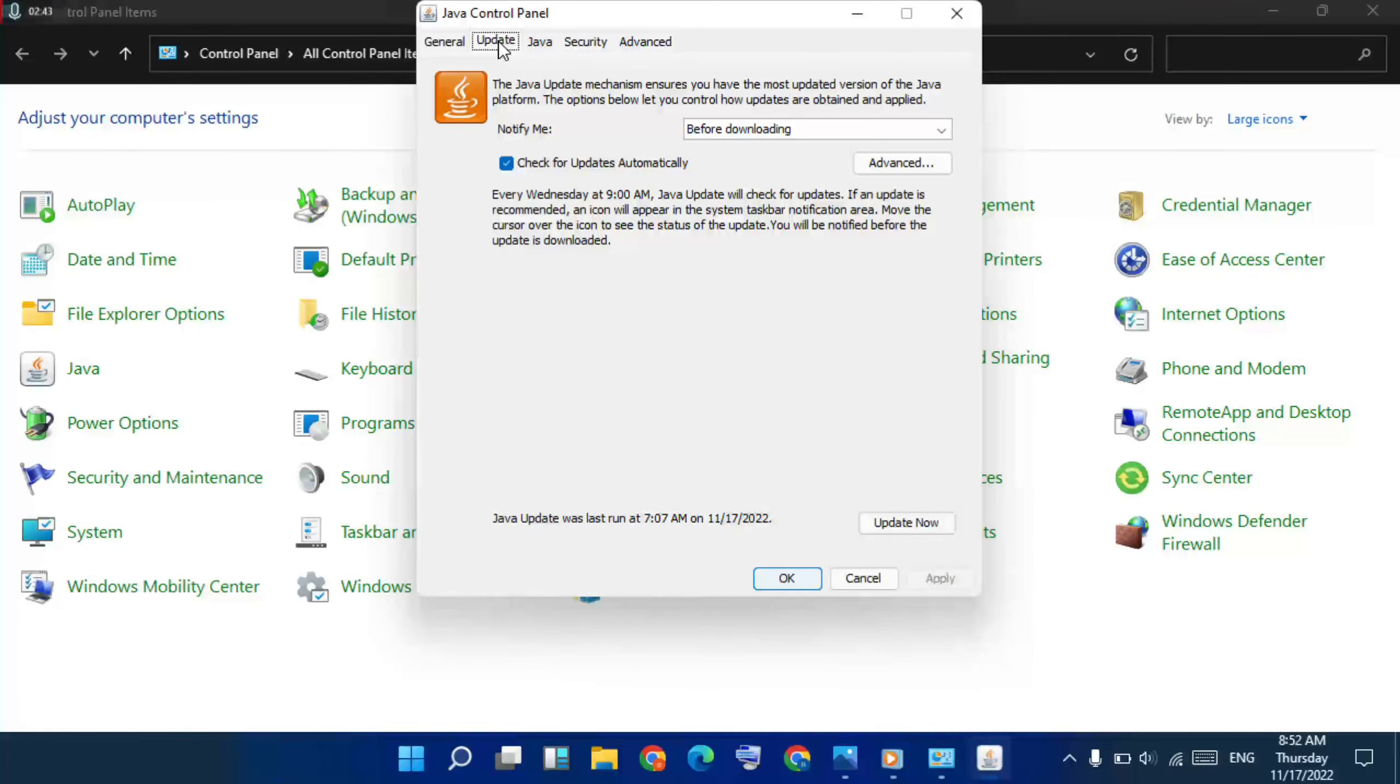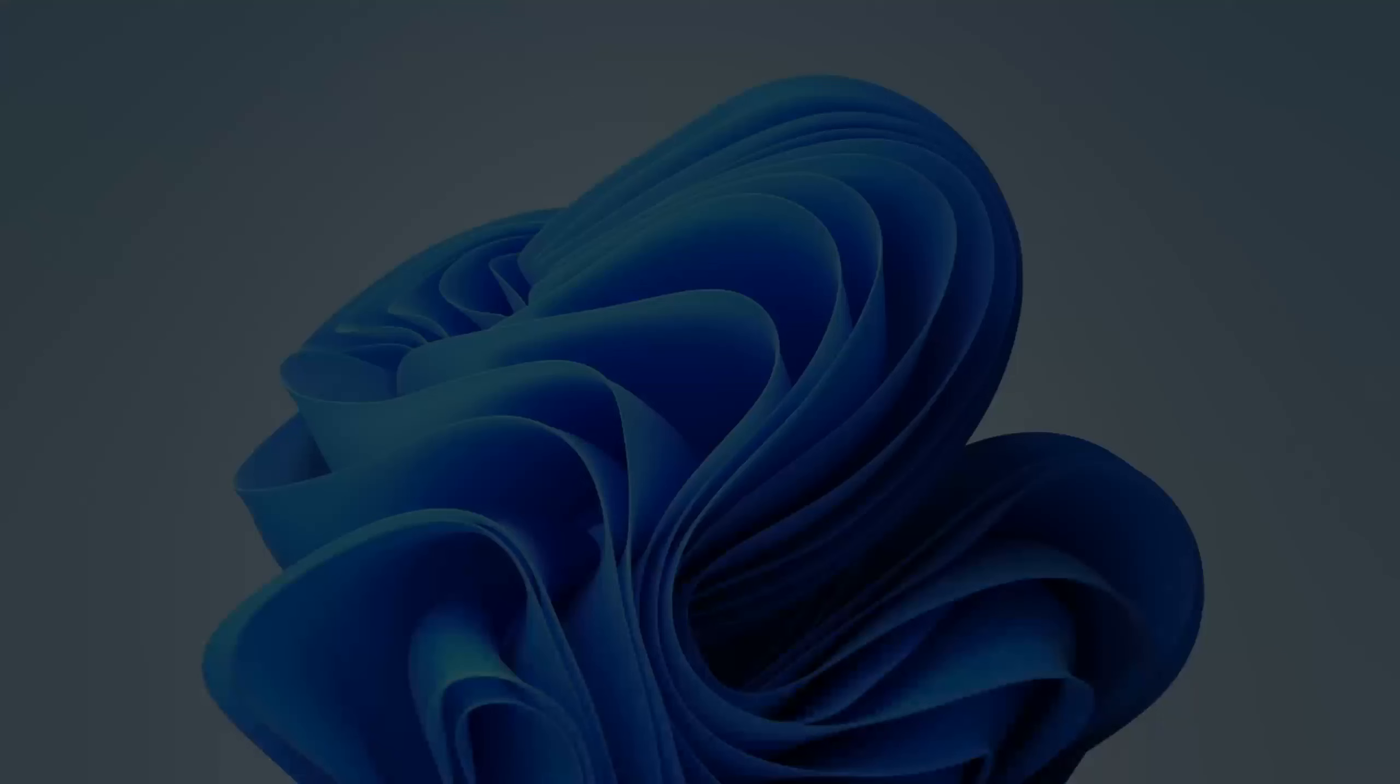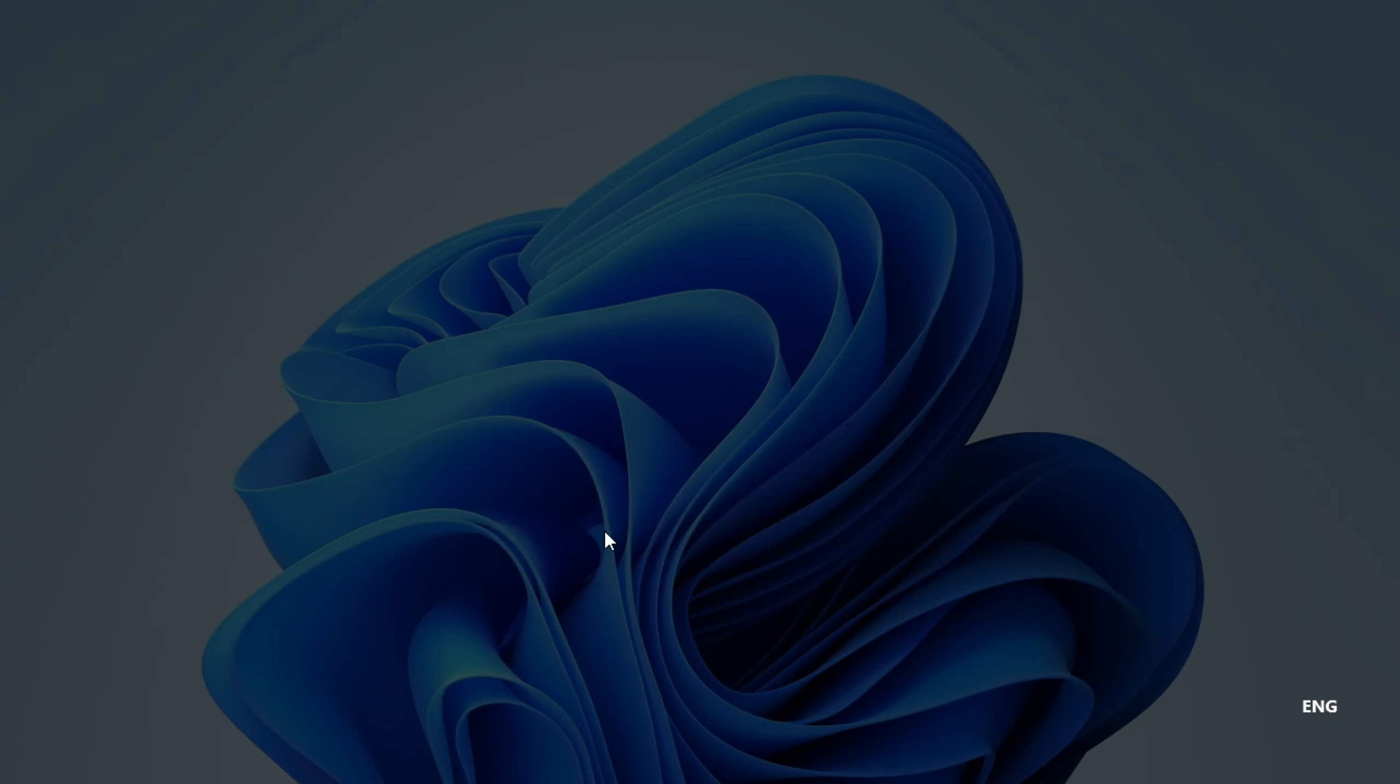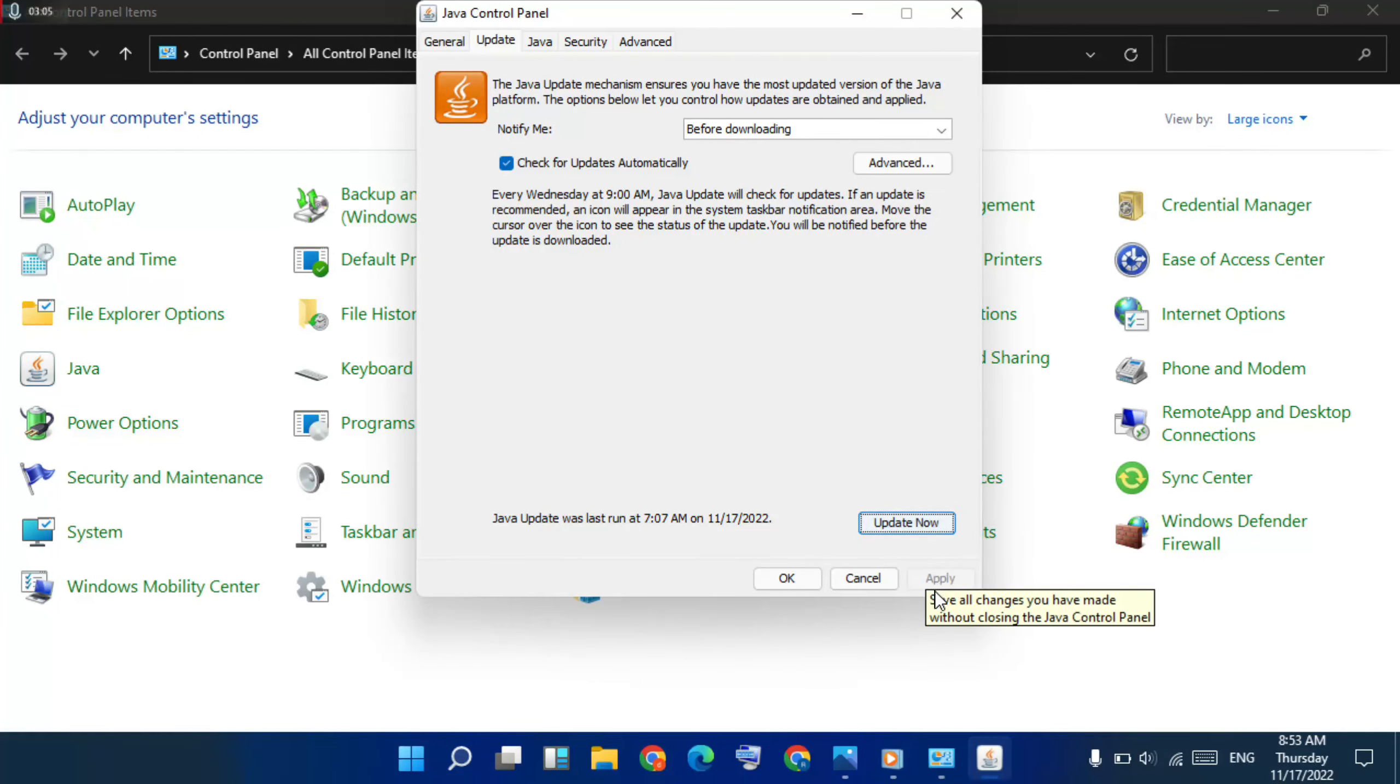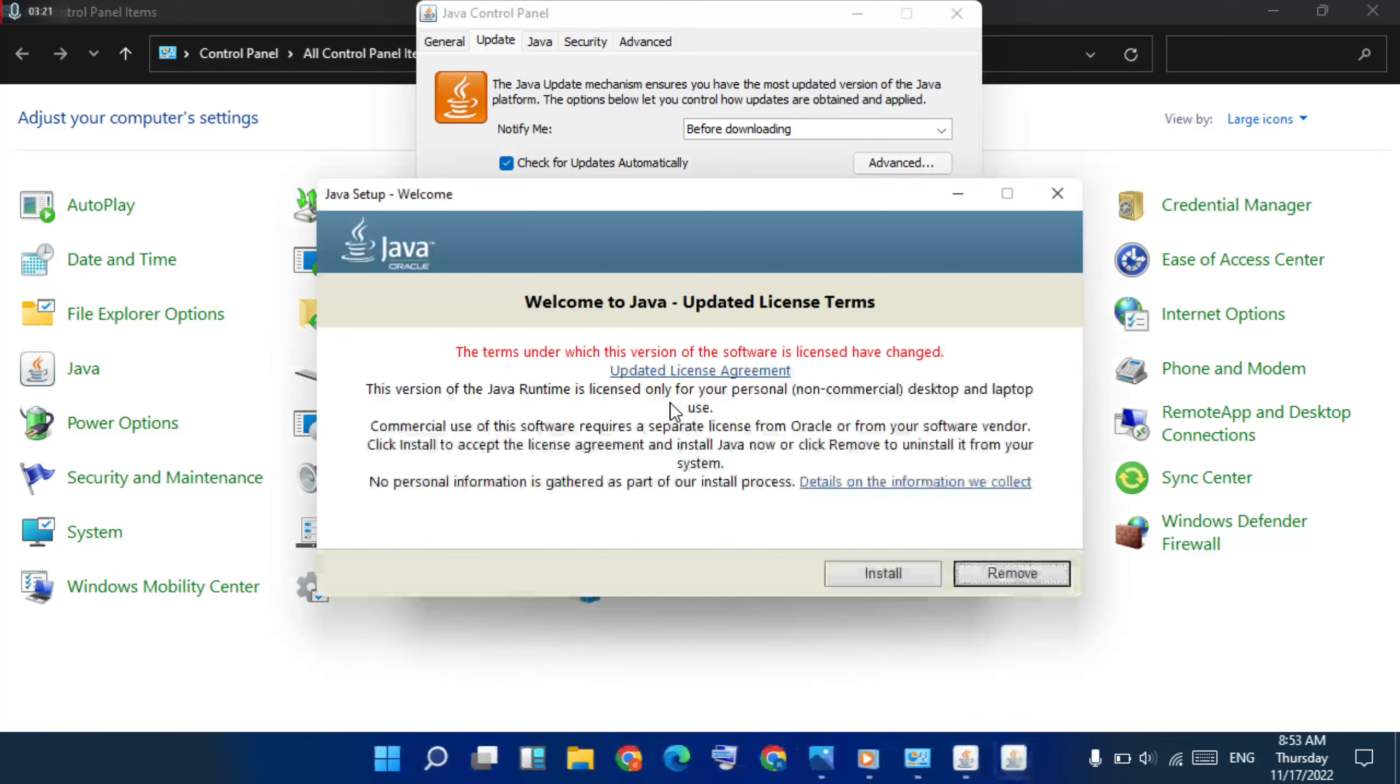Then go to update option, then below update now and click on it. Then yes, click on it. Open it for new window, then install.